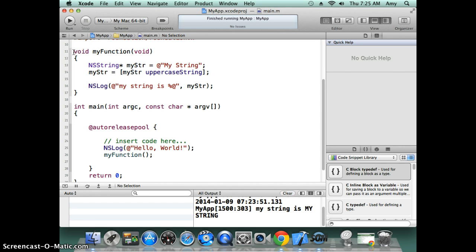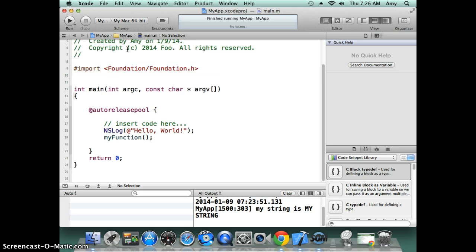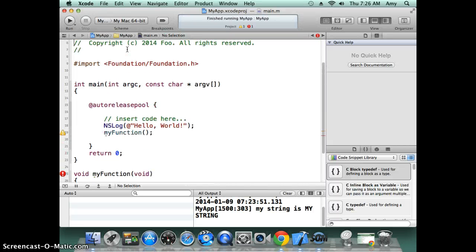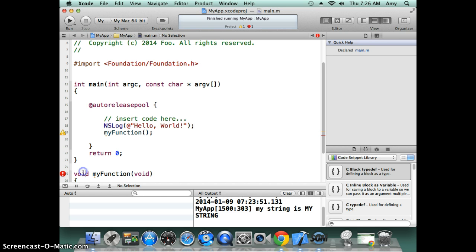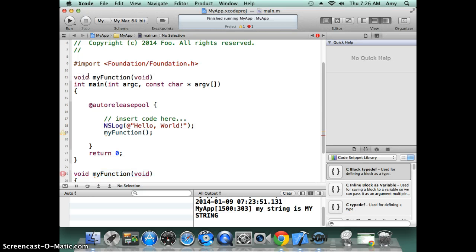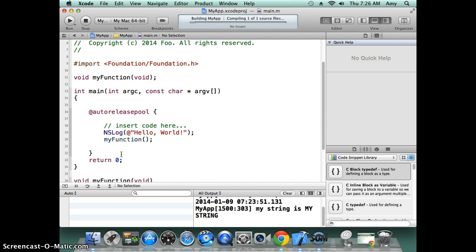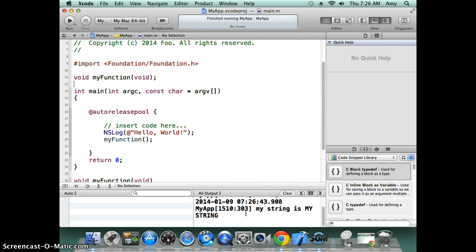Another thing you need to be aware of is in Java you can declare your method after the function call, but this is not true for Objective-C because it's based on C. In order to do that you need to do a trick called function prototype, in order for you to be able to call this function before it was declared. You will need to put this at the top. Now you will be able to call this function. Click run again—build and run.